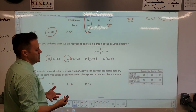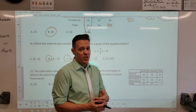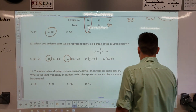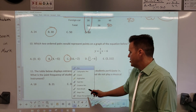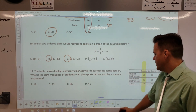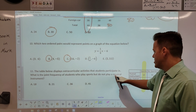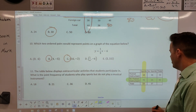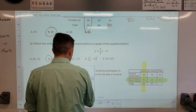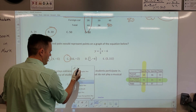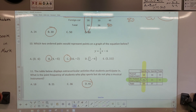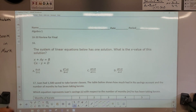Number 11 asks for the joint frequency of students who play sports but do not play a musical instrument. Imagine highlighting all students who play sports, then among those, find who does NOT play a musical instrument. The intersection of those two is 41. Your answer is 41. Highlight the relevant sections of the table and find where they intersect — that's how you read those two-way tables.